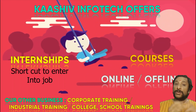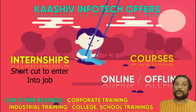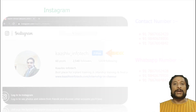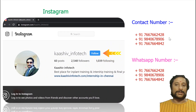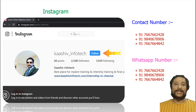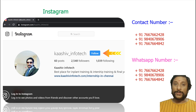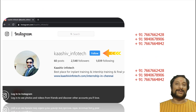Karshev InfoTech provides internships and also courses, via online and also offline. You can contact us anytime for any kind of help. Here are my contact numbers and WhatsApp numbers. You can also follow us on Instagram — like Karshev InfoTech, click the follow button and talk to me directly with any doubts.